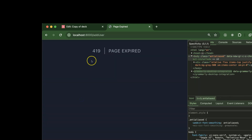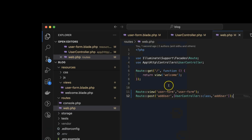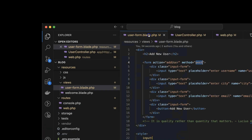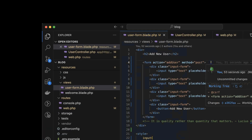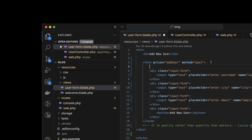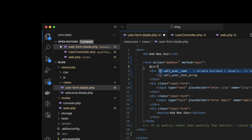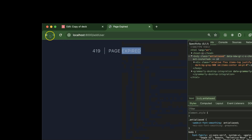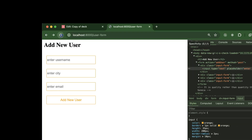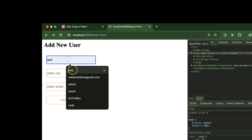If you submit, you'll find a 419 Page Expired error. This is because we are not passing a CSRF token. The CSRF token is used for security purposes in Laravel. You just need to put `@csrf` inside the form tag. That's all.